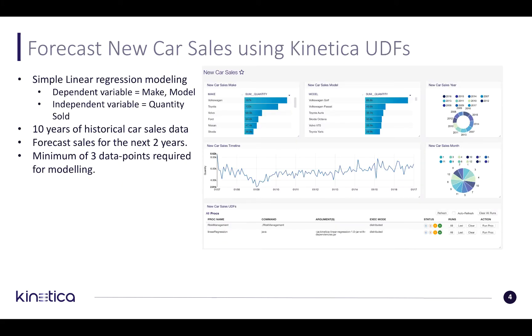Now we'll see a simple demo on how you can forecast new car sales using Kinetica UDFs. For this demo we are using a simple regression model which has one dependent variable, which is a combination of the make and model of the car, and an independent variable which would be the quantity sold.